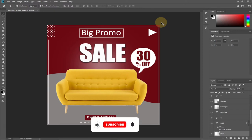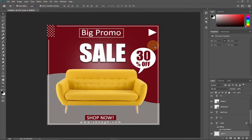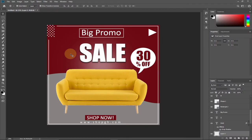Hi there, I'm delighted to have you back on my channel. Consider subscribing if you're new, and also like and share this video and turn on the notification bell so you don't miss upcoming tutorials. In today's lesson I'm going to show you how to create this amazing product promo flyer in Photoshop with no steps skipped, so you can use this to create flyers for your products and post them on social media.